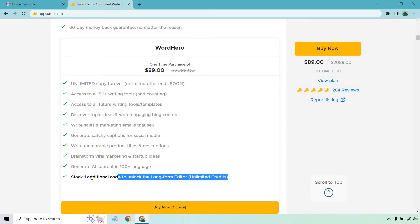And of course, this is going to be the additional upgrade, which I recommend and I have as well. It's called the long form editor. When you get that, you get to write long form content like blog posts, articles, video scripts, and so on.